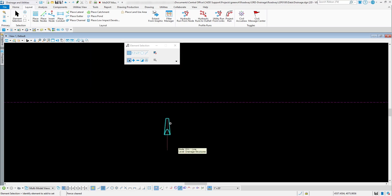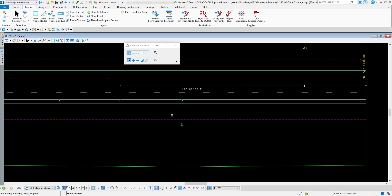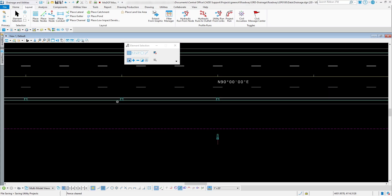You have to have the nodes out there first in order to put in your connecting pipes. So those are the basics of placing nodes: use the Place Node tool, determine which nodes you want for your drainage project and their proper locations, set elevations using the terrain model or hard-coded values, and place those nodes accordingly.